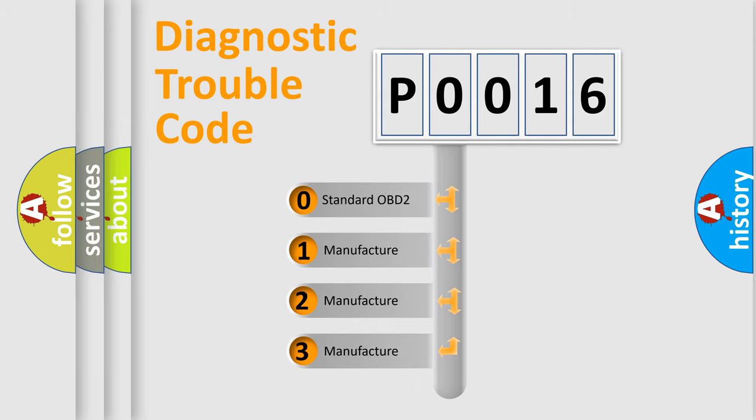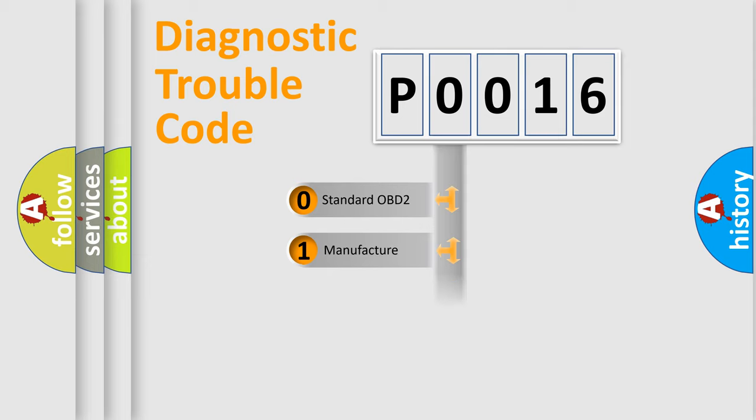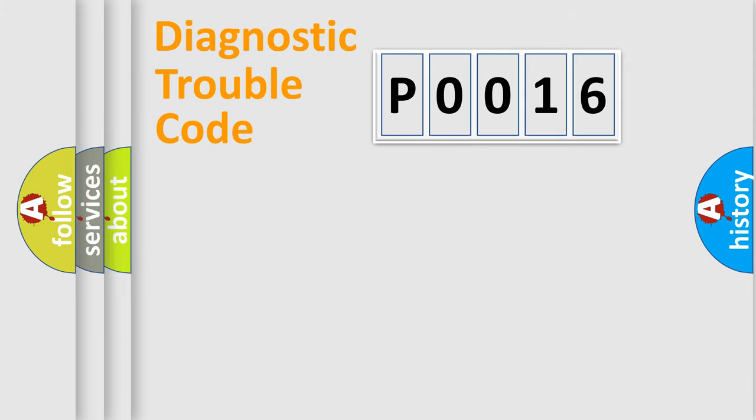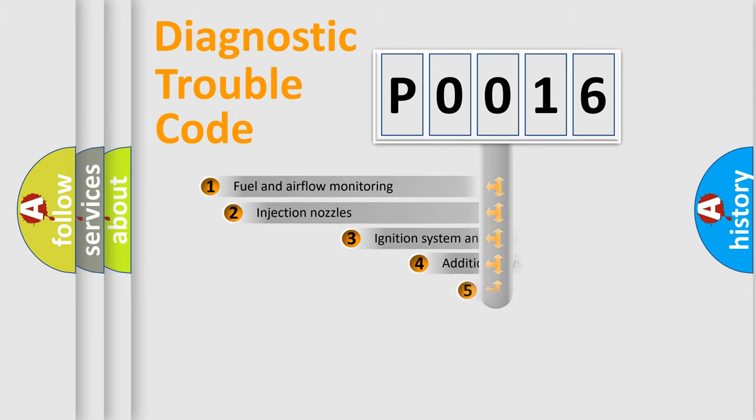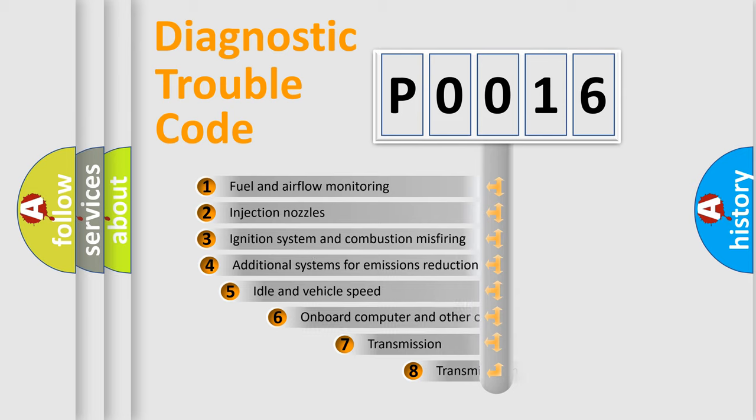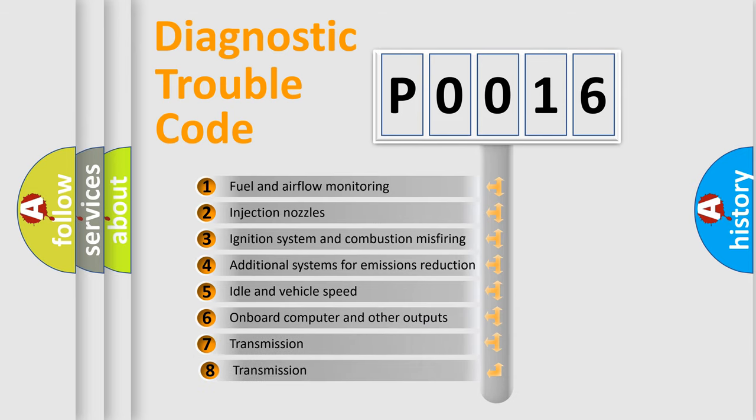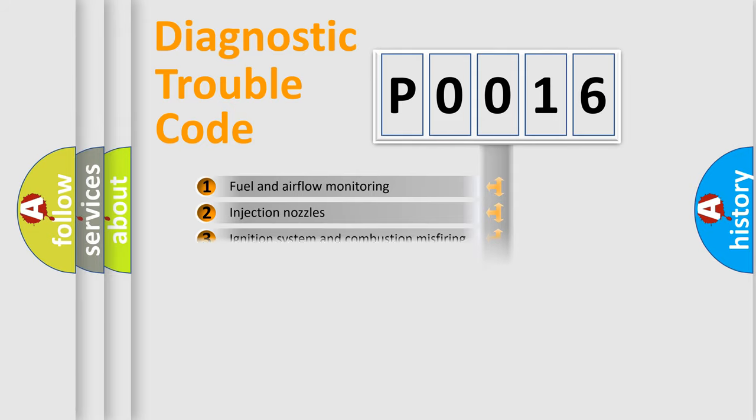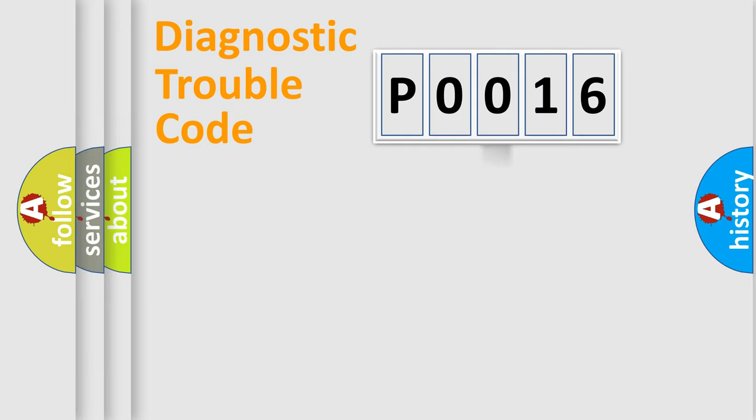If the second character is expressed as zero, it is a standardized error. In the case of numbers 1, 2, 3, it is a more specific expression of the car-specific error. The third character specifies a subset of errors. The distribution shown is valid only for the standardized DTC code.